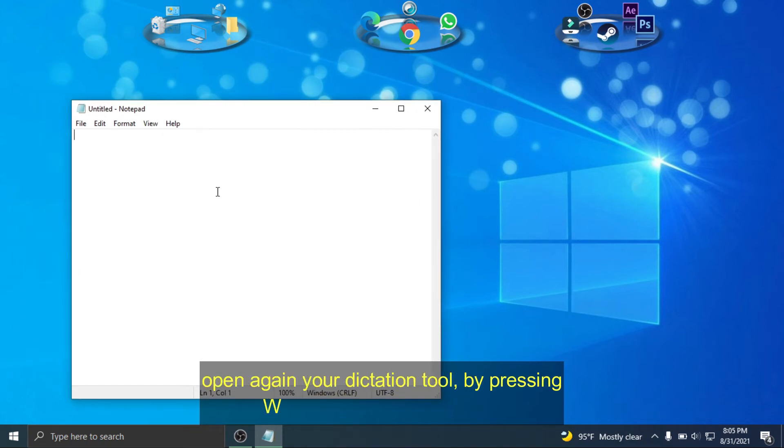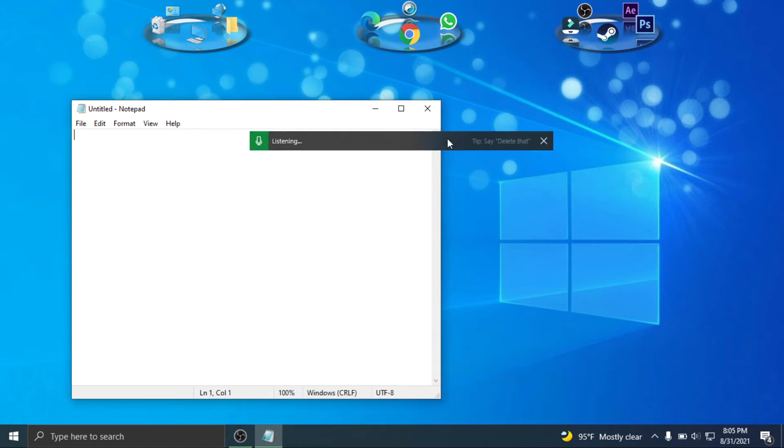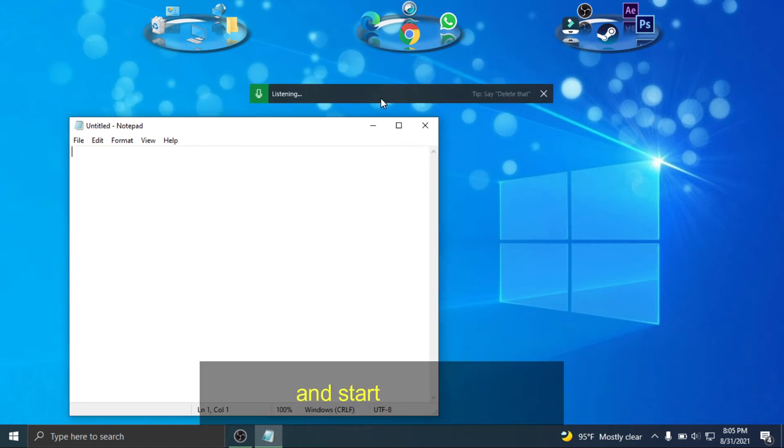Open again your dictation tool by pressing Windows logo key plus H and start to speak.